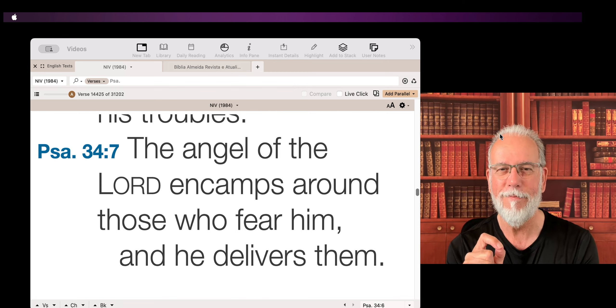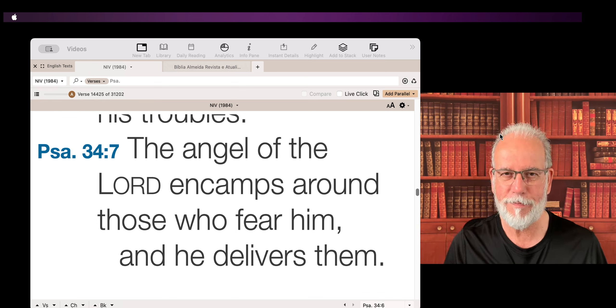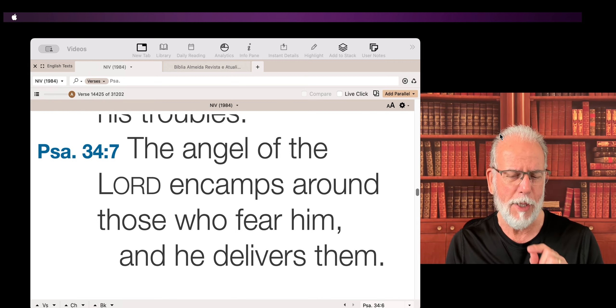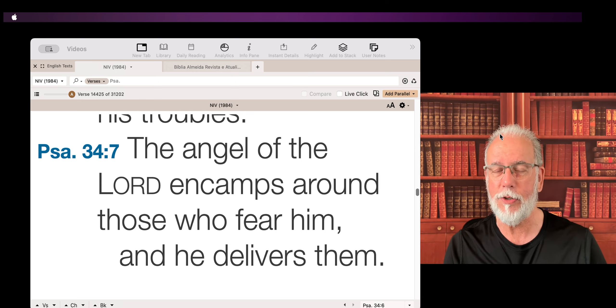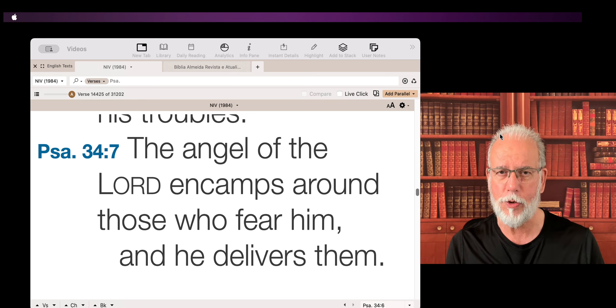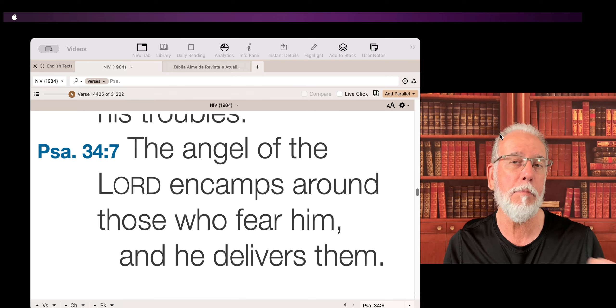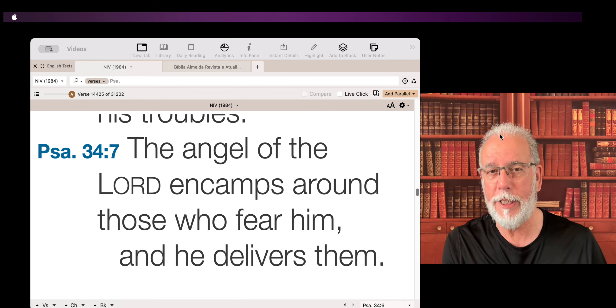It's a promise. It's interesting because some people believe that this is a reference to Jesus Christ, to the Messiah, to the second person of the Trinity.